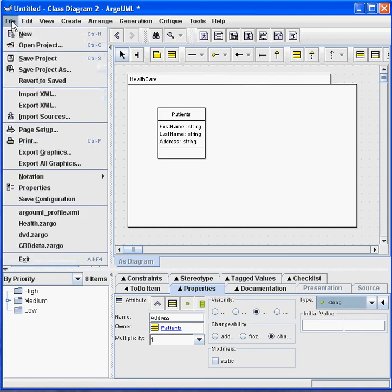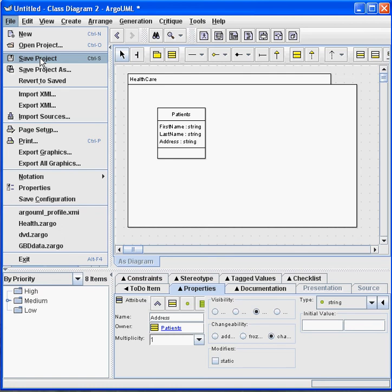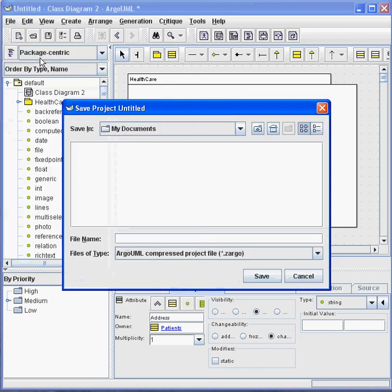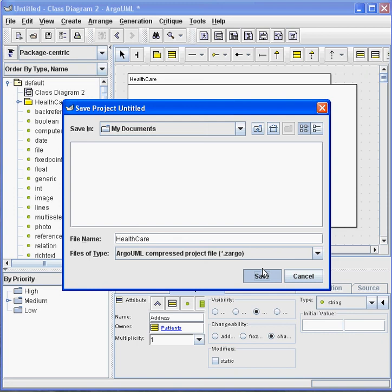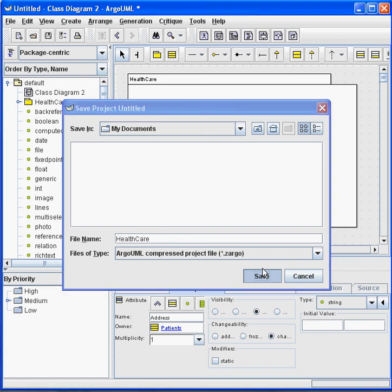Save this project. I'm going to call it, you guessed it, Health Care. And we will continue in the second part of this evening's screencast by using this Zargo file, this UML model, to generate the schema for the database that we'll see in the web.